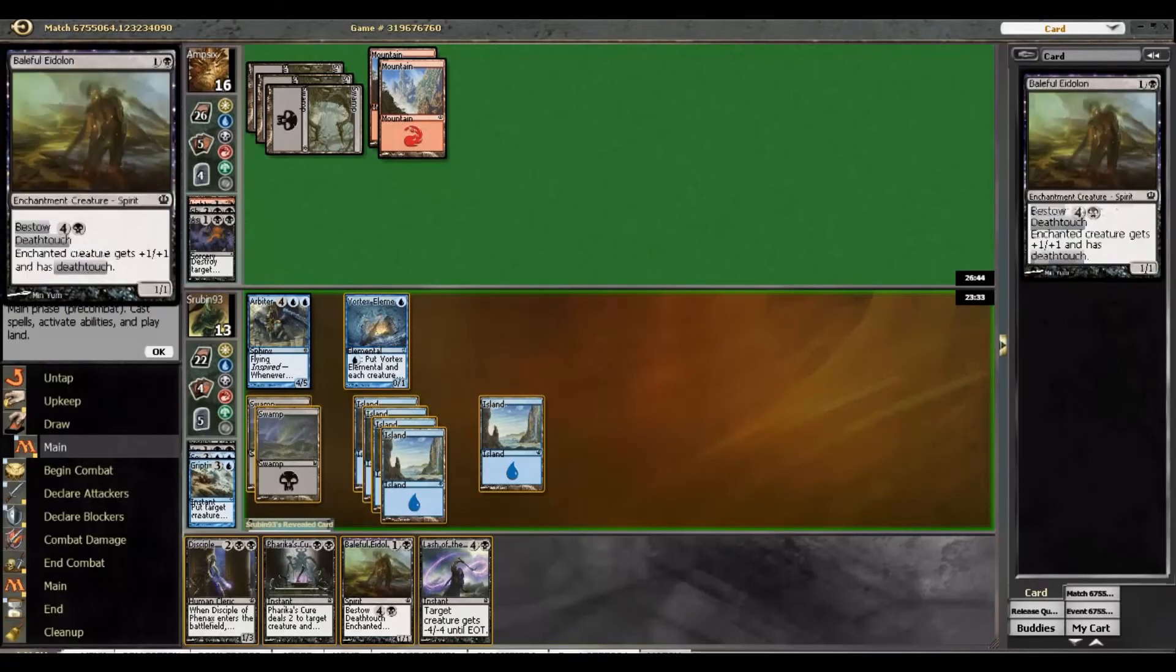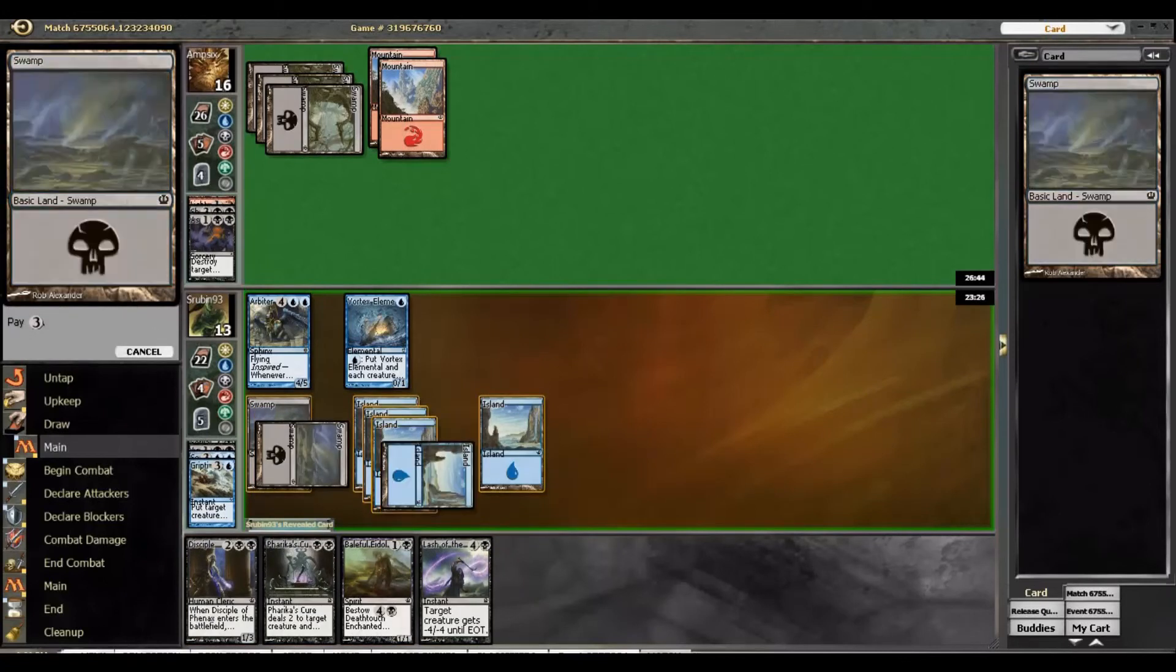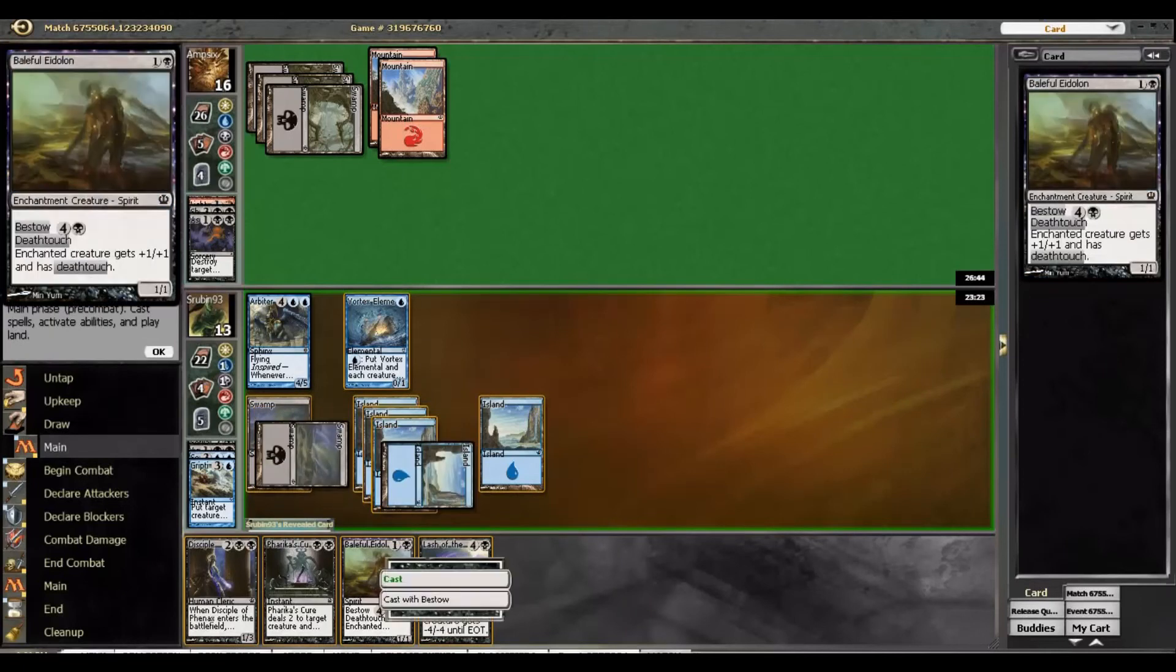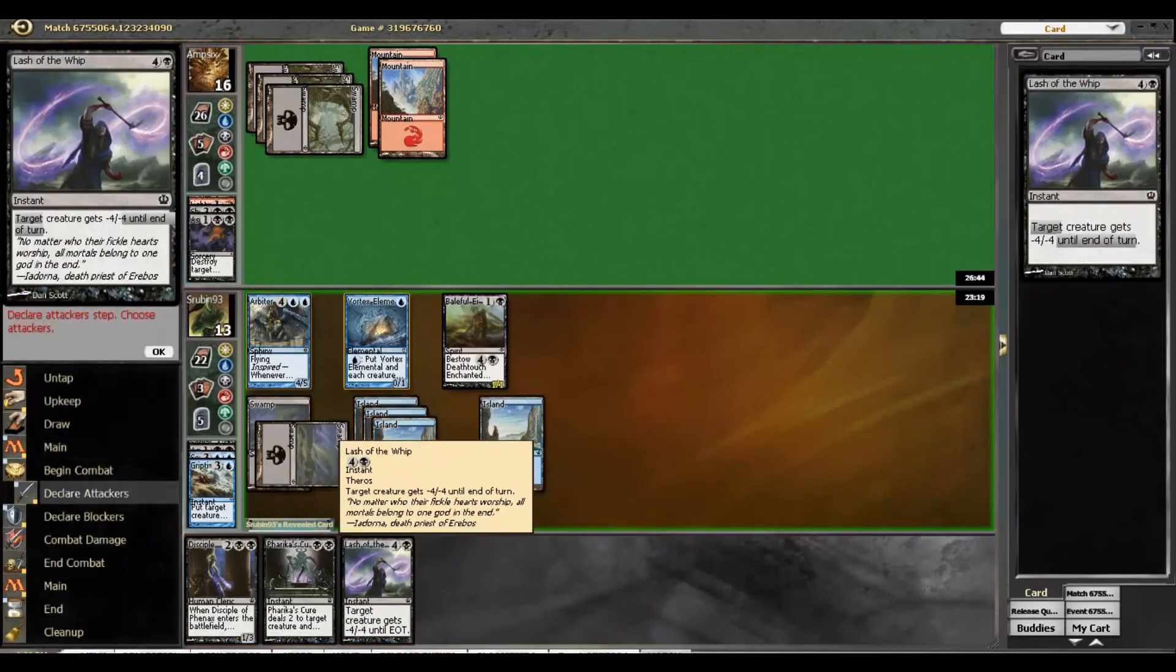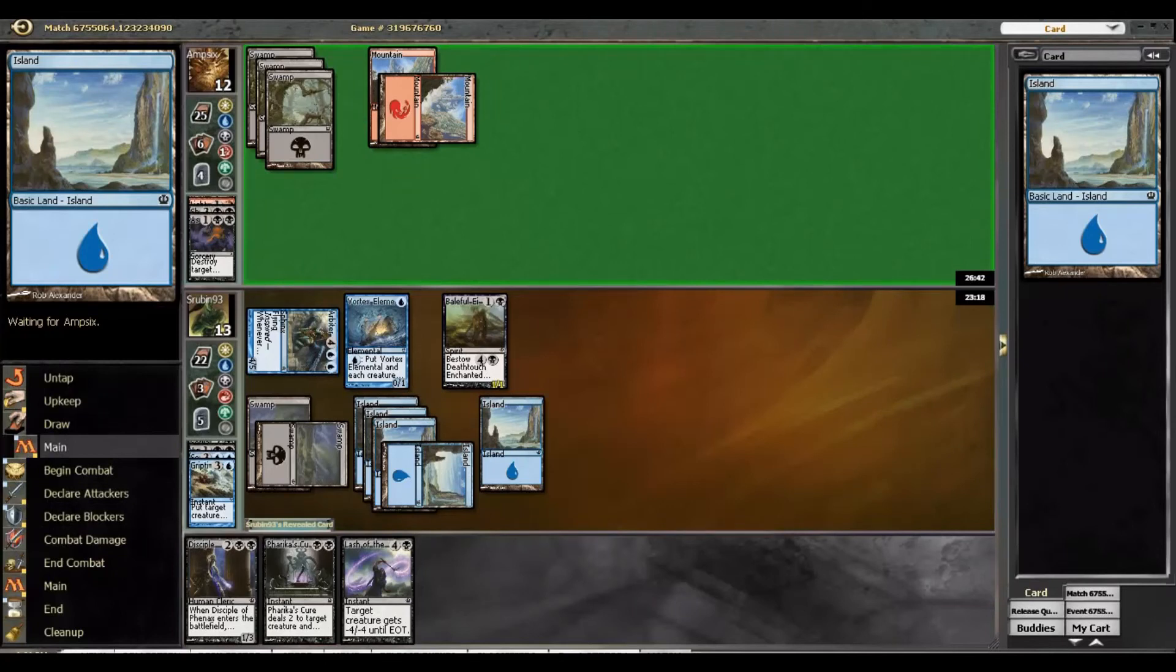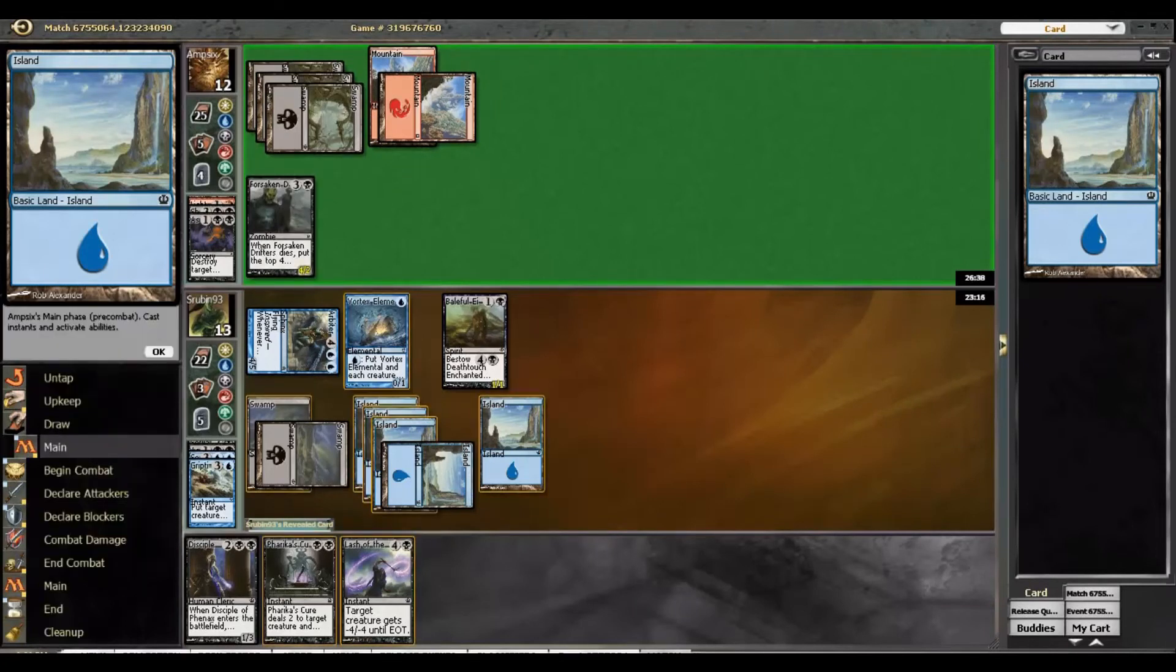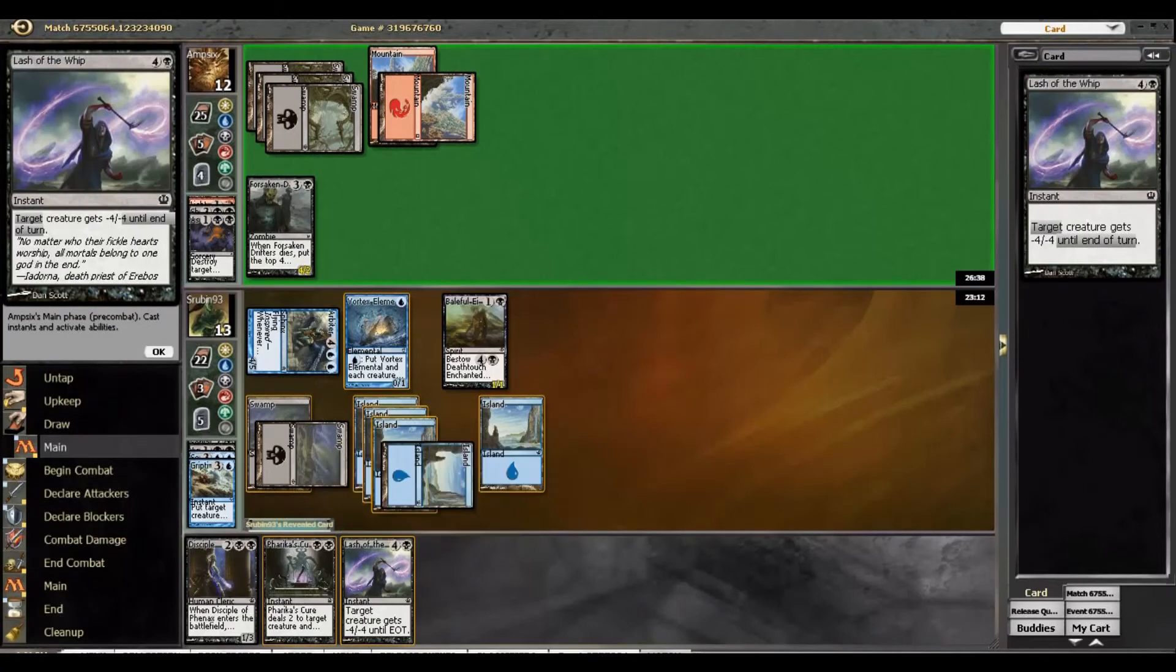I cannot block. I'm so silly. Sorry, guys. I'll just bounce it then. Yeah, that seems fine. All right. So I want to keep Lash up. So we can, so no, we can't bestow and keep Lash up. Can we play it and keep Lash up? Yeah, it's fine. So we can play Baleful Eidolon, attack with Arbiter, and still keep Lash of the Whip up. All right, that seems like the play.